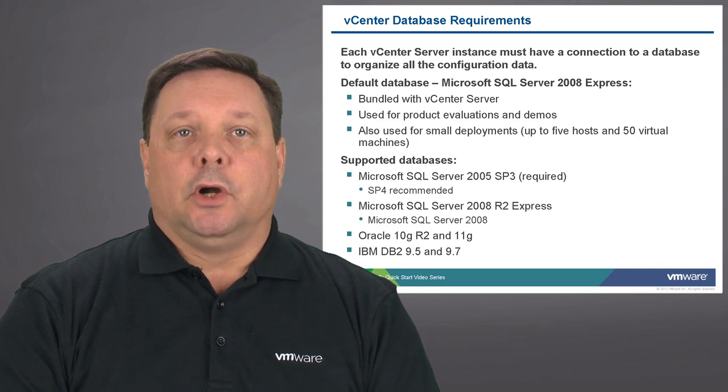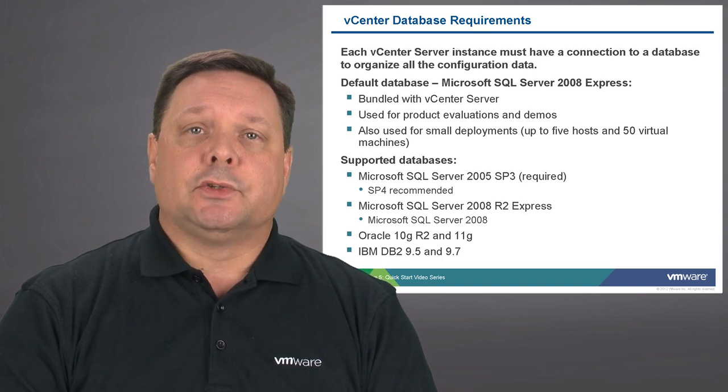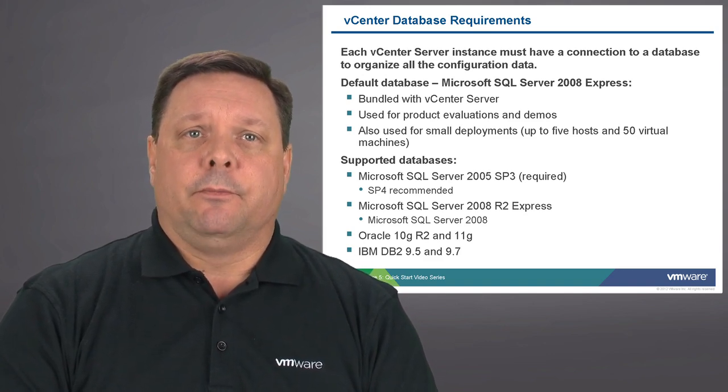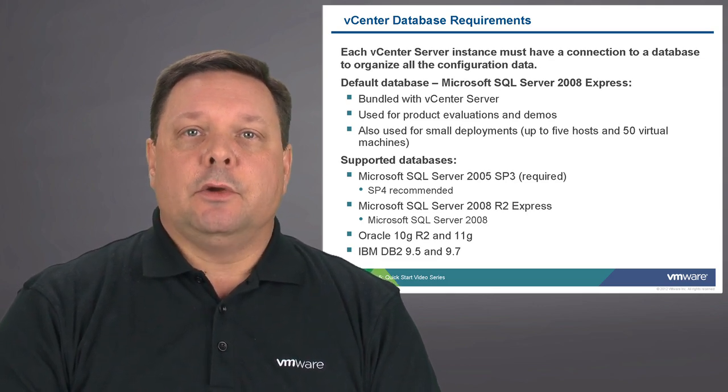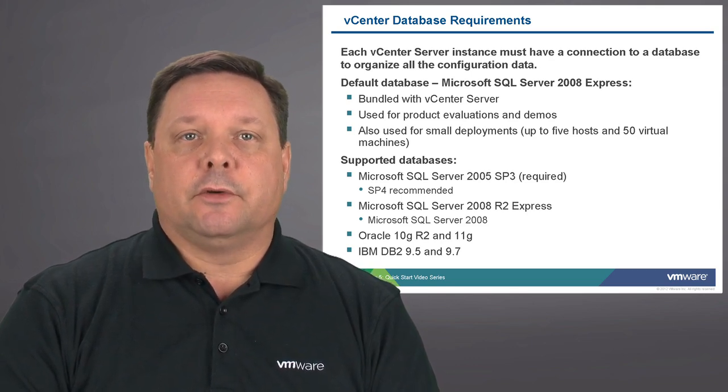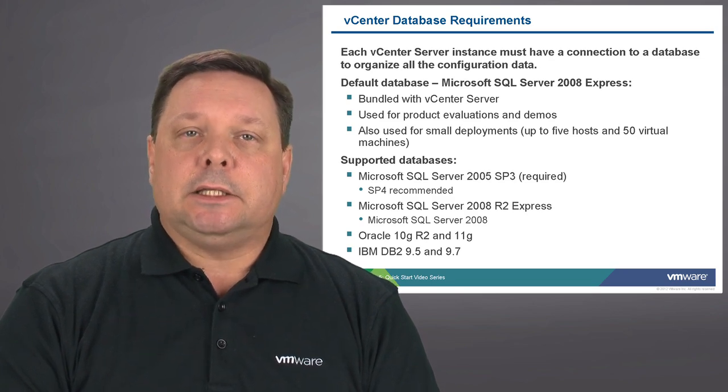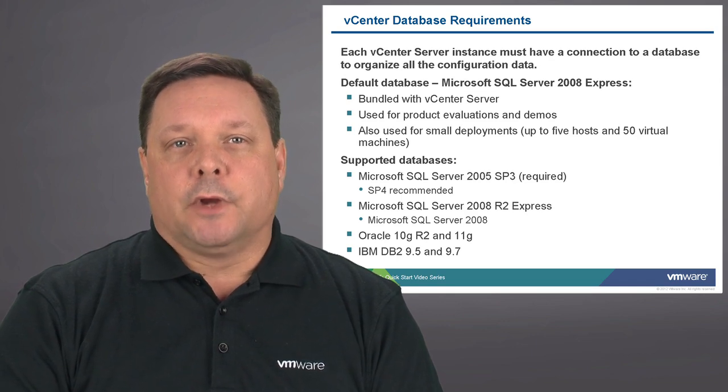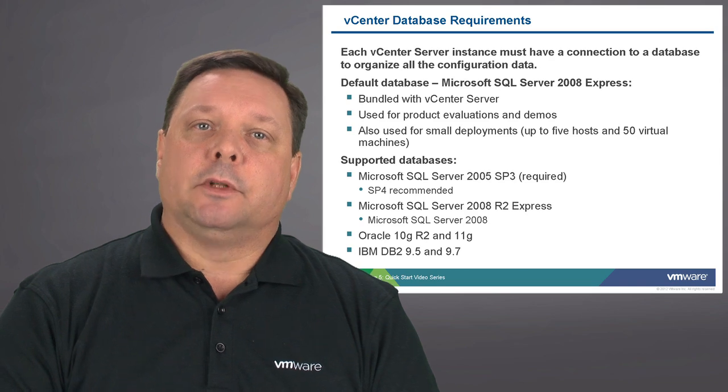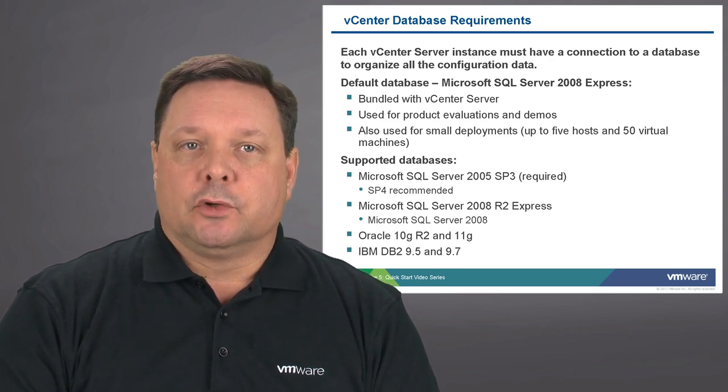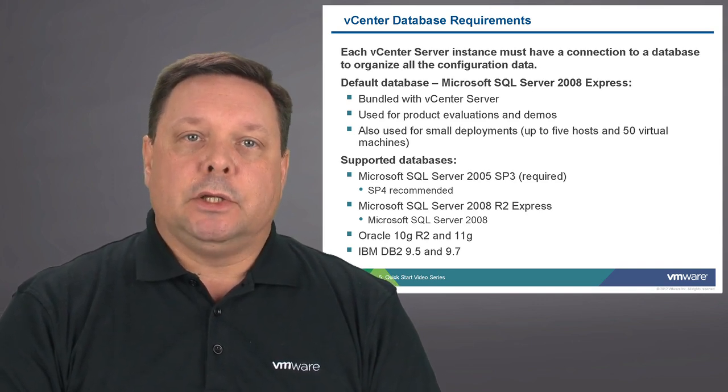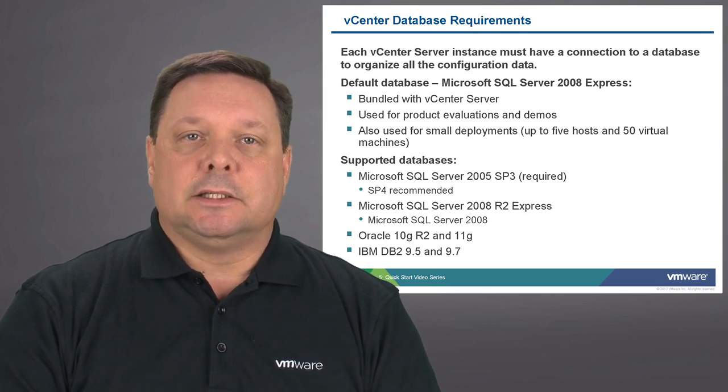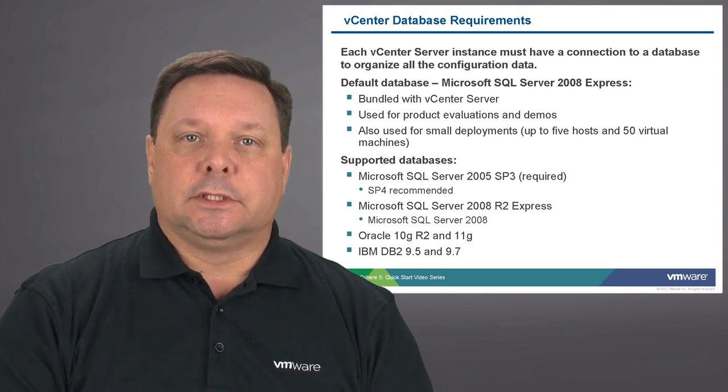The vCenter server also has a database requirement and must have an active connection to a database to store the objects that are managed by vCenter server. The default database which comes with vCenter server is SQL 2008 Express. It's bundled with the vCenter server and can be used ideally for product evaluations, demonstrations, and proof of concepts. Also, it is supported for very small deployments with up to five hosts and 50 virtual machines. If you need to scale much larger than that, then of course we recommend using a more robust database server that is designed for scalability, and you can see the supported databases listed at the bottom of this slide.